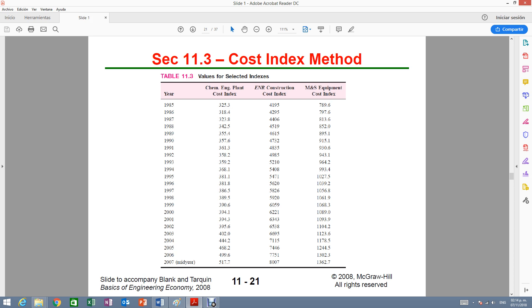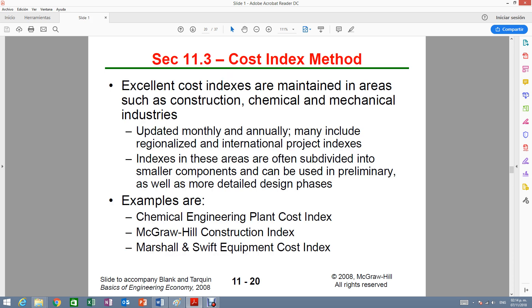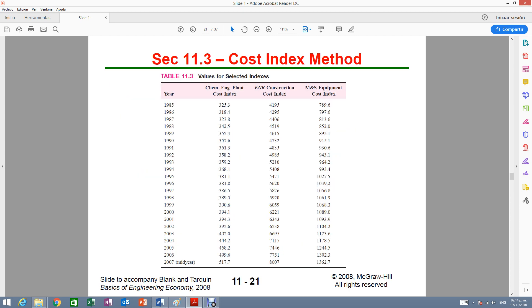For example, and I think they have a list here. They have the chemical engineering plant cost index. They have another one called the McGraw Hill. This is for construction. The Marshall and Swift is for equipment, etc. And here they're listing three. They're listing the chemical engineering plant, the ENR construction, and the Marshall and Swift equipment.